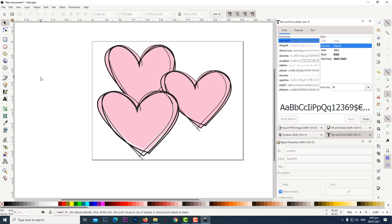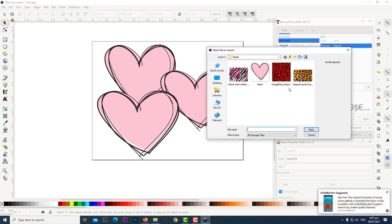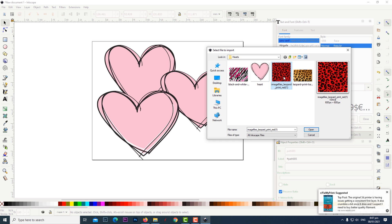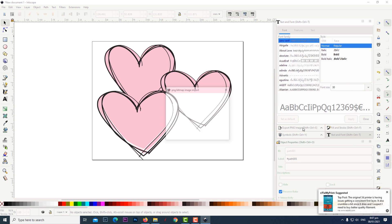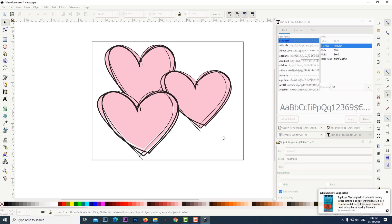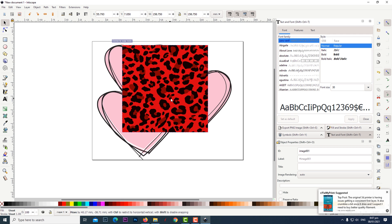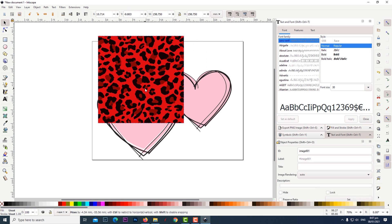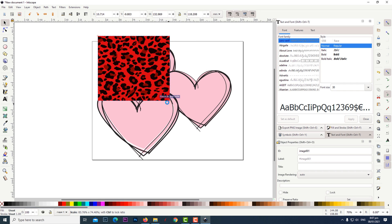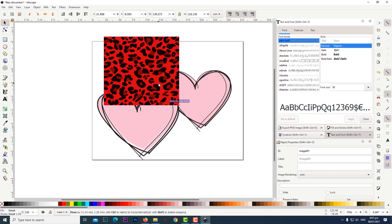Once the hearts are in position click on file then click on import then click on the graphic you are importing. Click open then click OK. Position the graphic over the heart you will be working with and resize it if necessary to cover the whole heart.